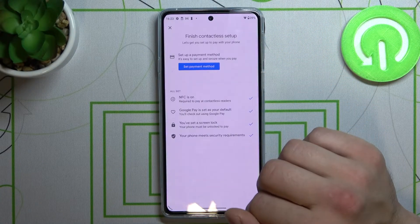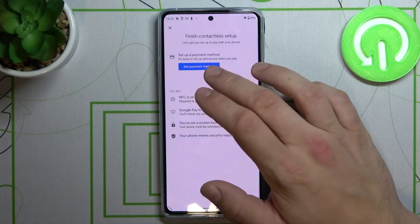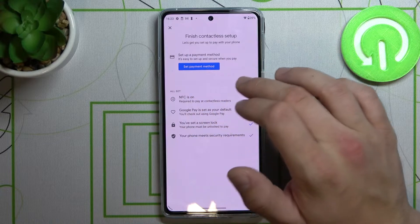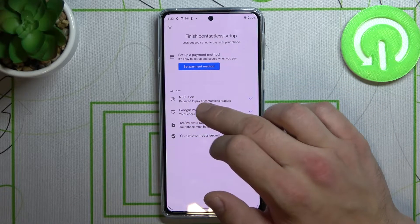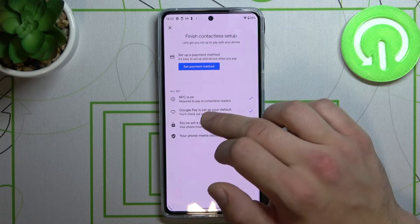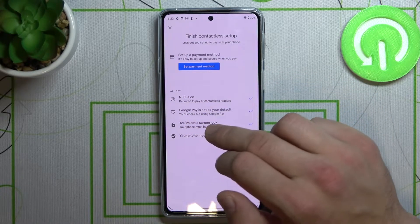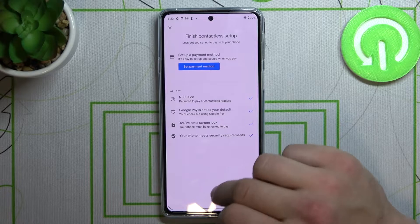In contactless setup you can set a payment method, turn on NFC, and set screen lock.